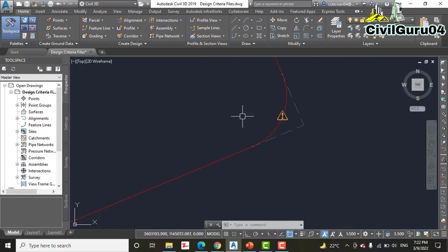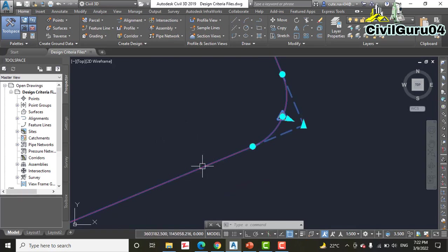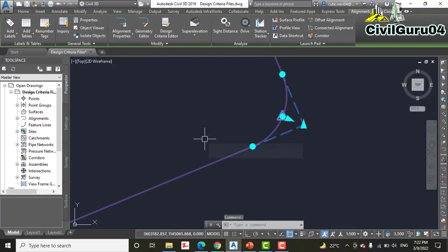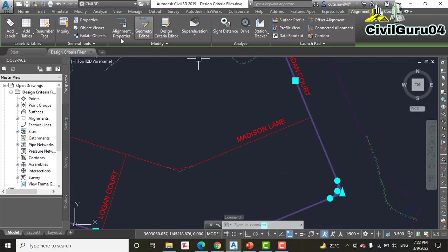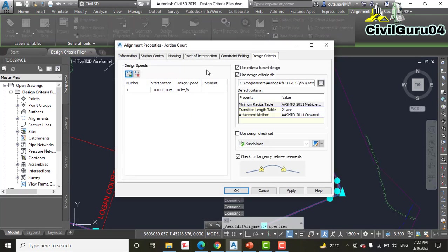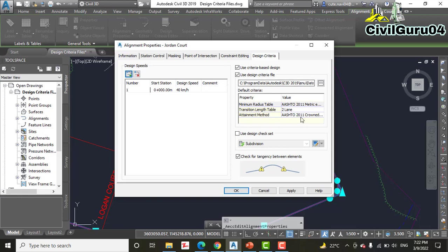Step number two: Click the Jordan Court alignment and select the Properties on the ribbon. You can see here it's like the previous exercise but will be a little bit different. Step number three: Click the Design Criteria tab.